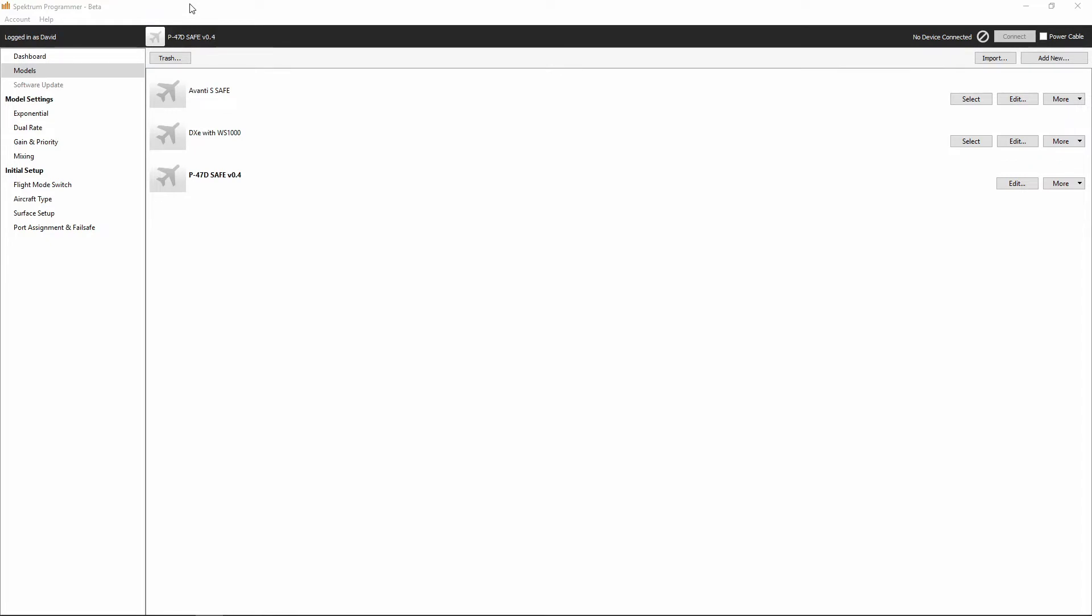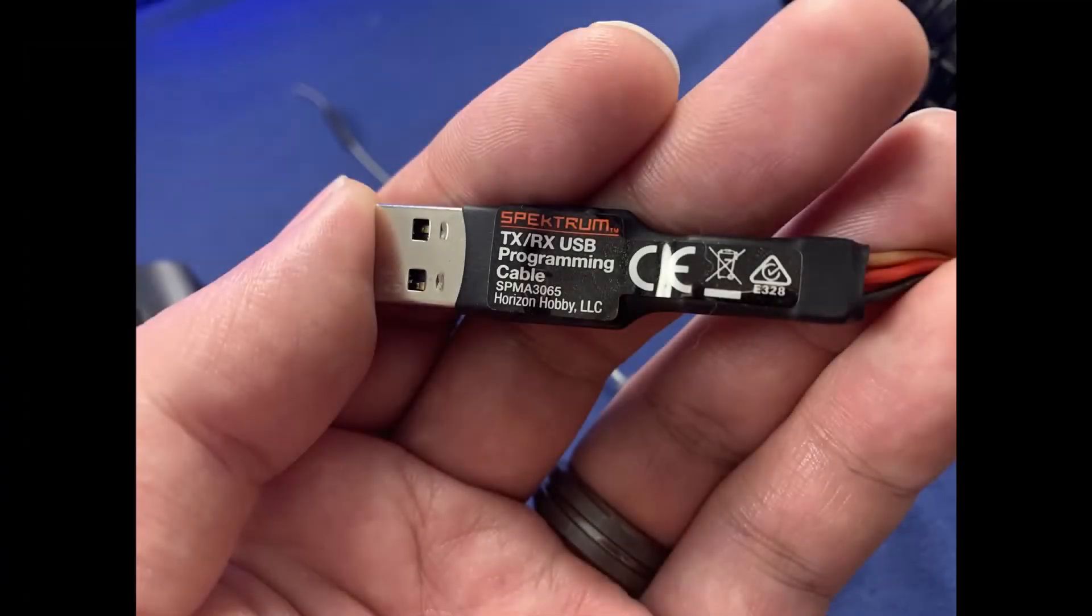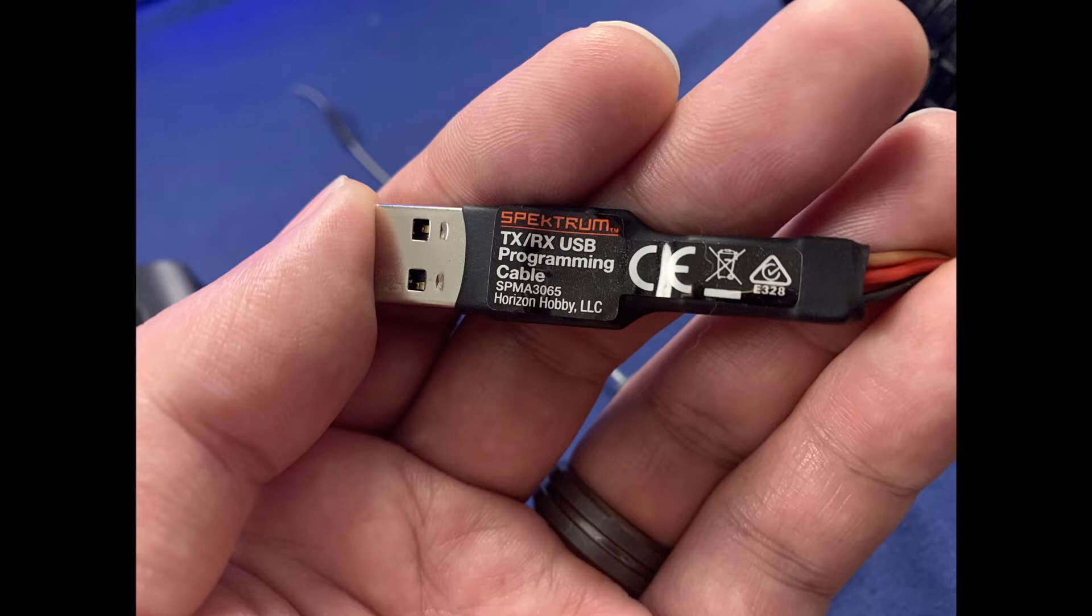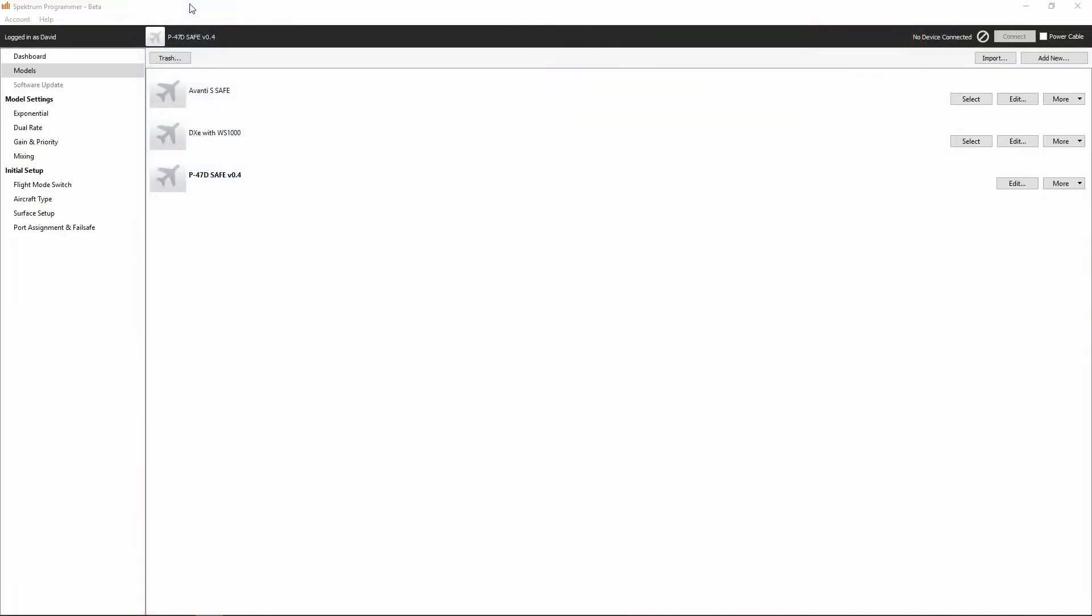The next thing we're going to want to do is take our SPMA3065 transmitter receiver USB programming cable and plug the USB side of the cable into any available USB port on your computer. We're going to go ahead and plug that in now.